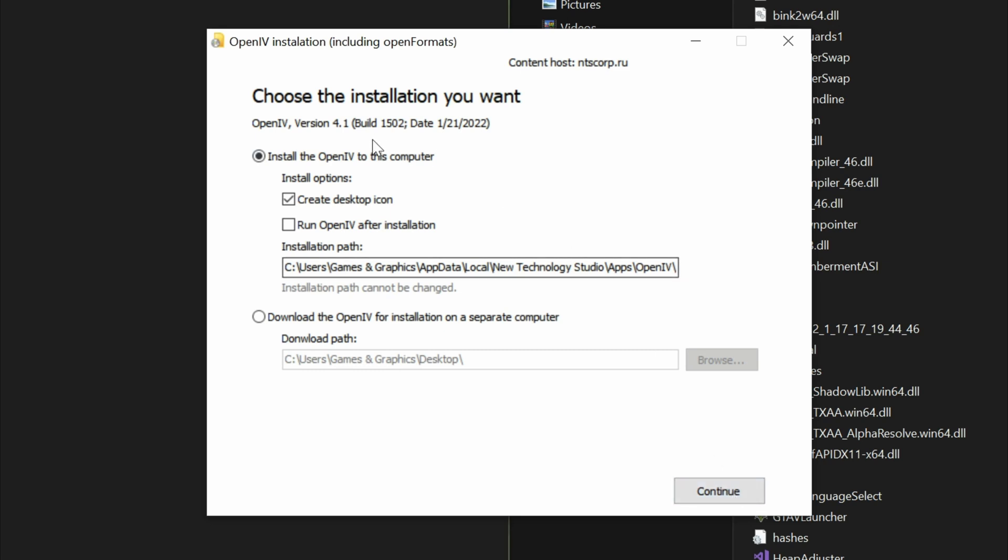Now what we want to do is install the OpenIV to this computer. You can go ahead and leave the installation path right here, or you can go ahead and change it. I'm going to leave the path like it is right here. And then select continue.